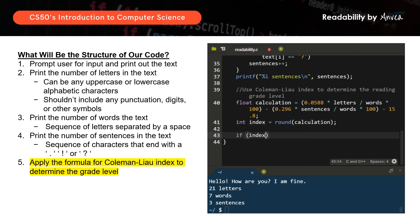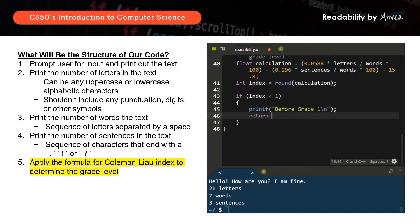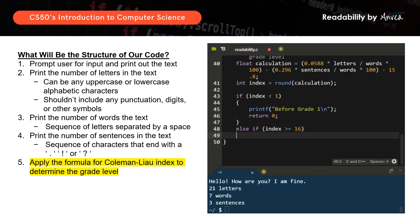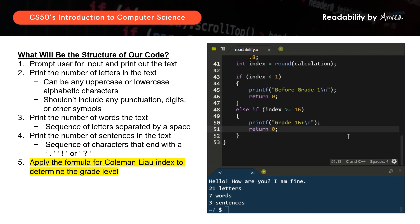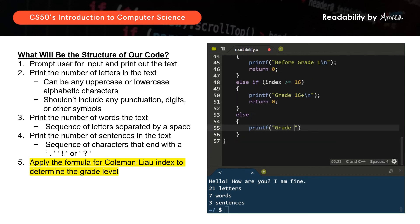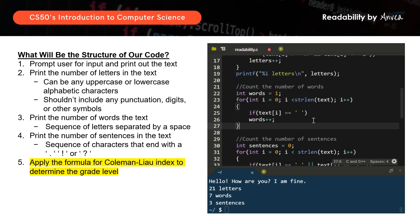We want to print out the corresponding grade level — there are three scenarios. If the index is less than 1, we print 'Before Grade 1'. If the index is greater than or equal to 16, we print 'Grade 16+'. For all other scenarios, we print the grade level as the integer index we calculated. Before compiling, I'll remove the intermediate print statements for number of sentences, words, letters, and text since we no longer need those. Now I'll compile.